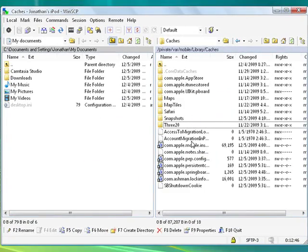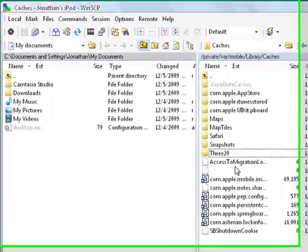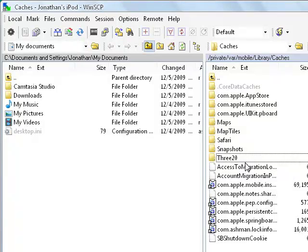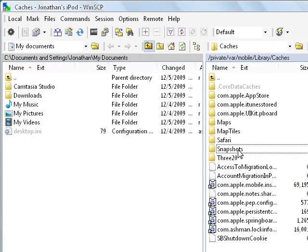So once that's done, you should not see any Springboard Icon Cache. Now what you want to do is respring your device, so I'm going to respring it.